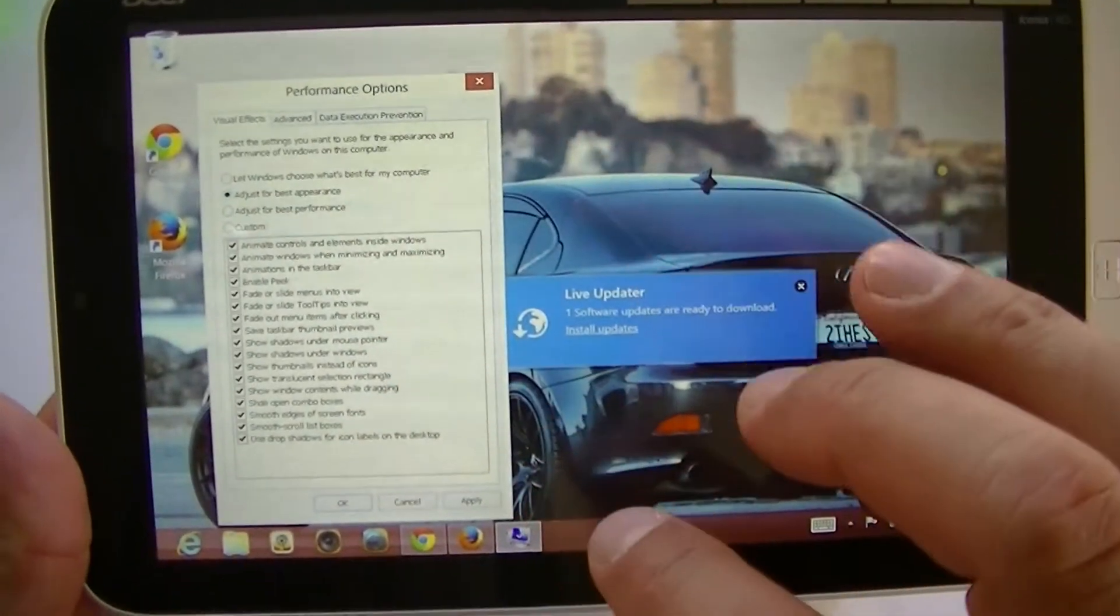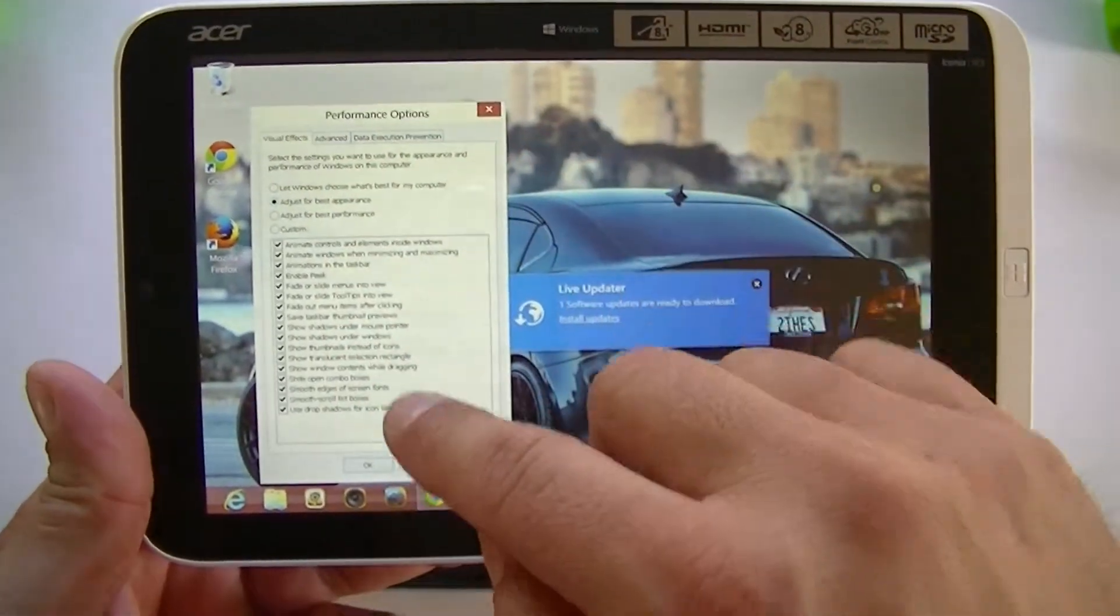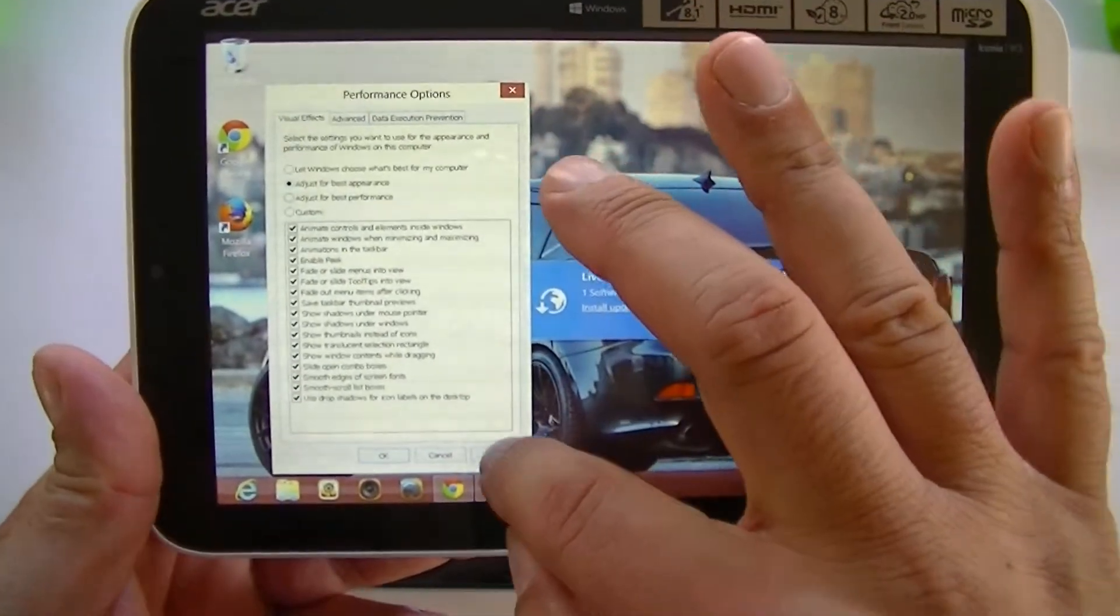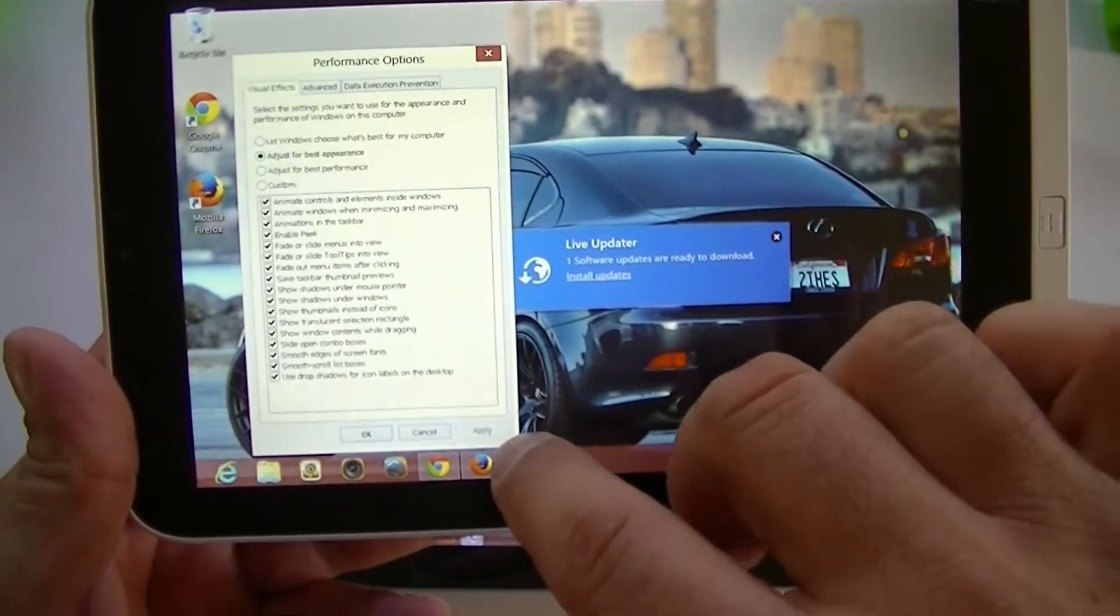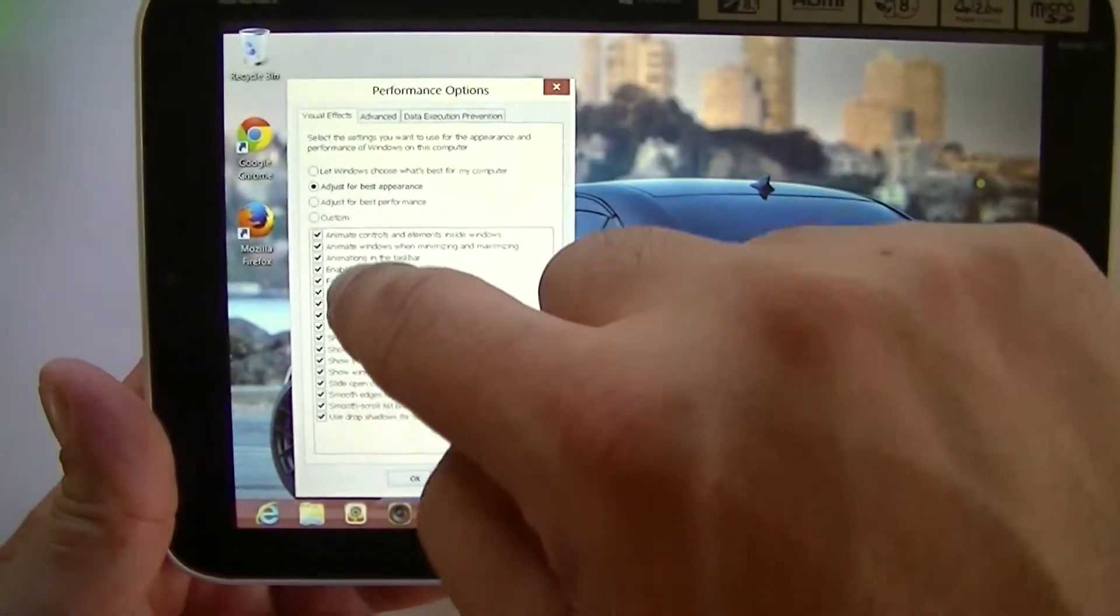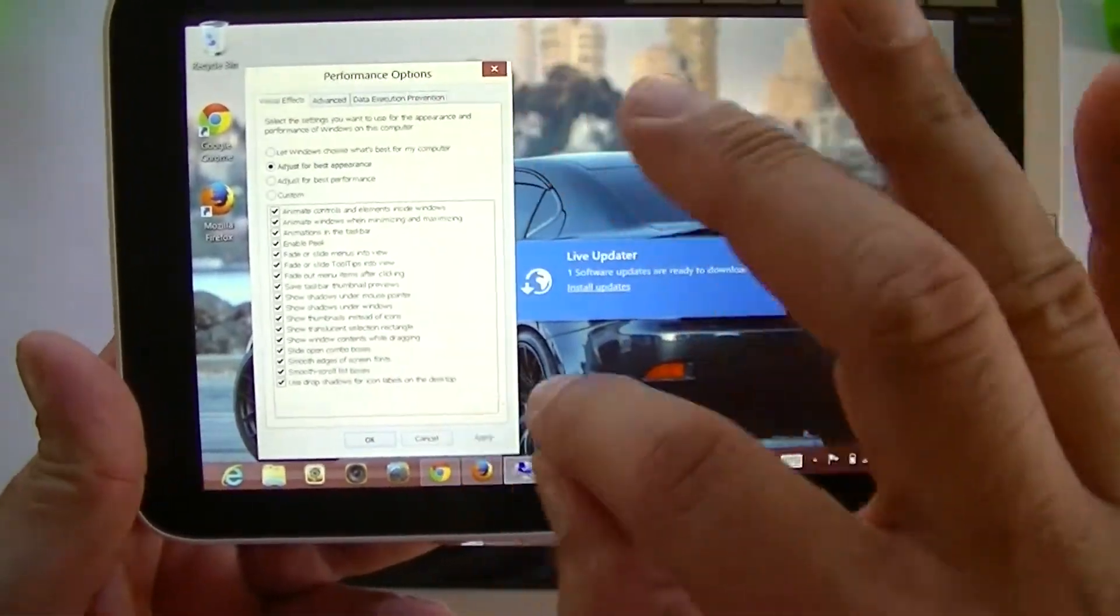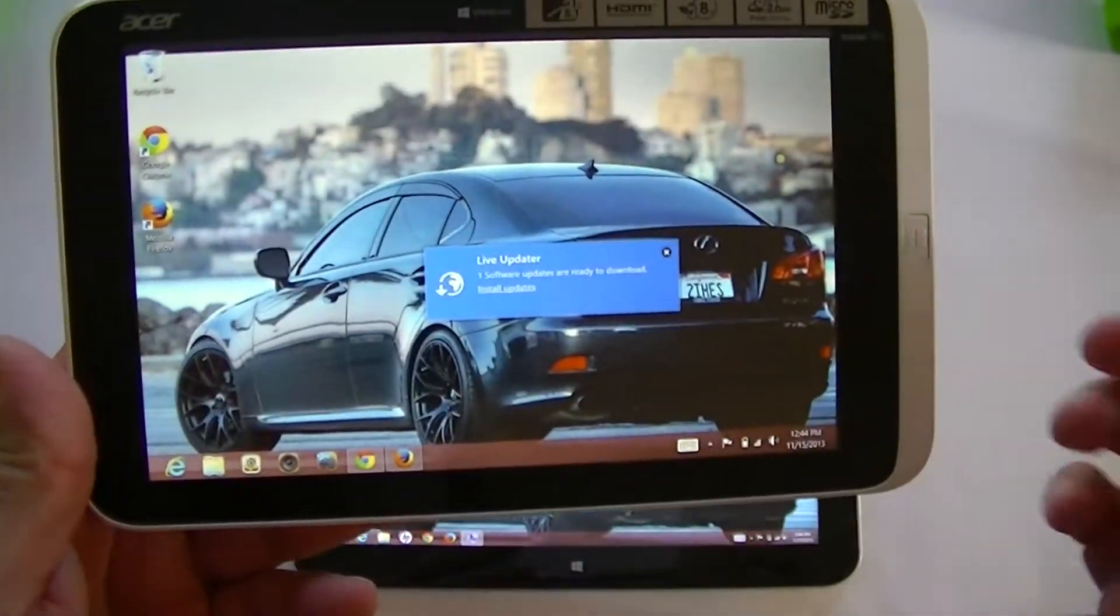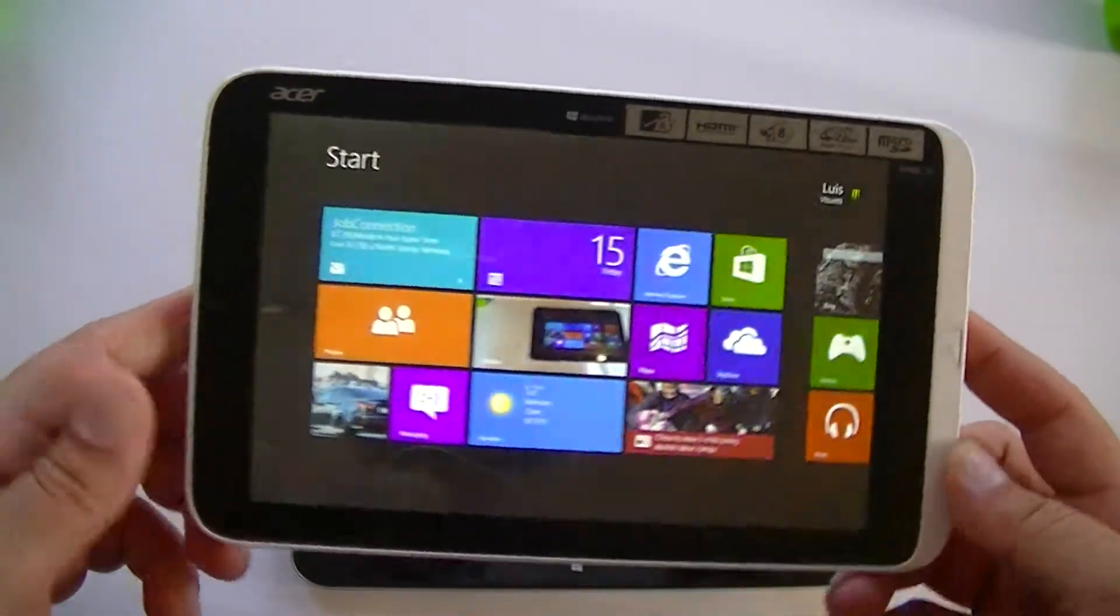Right now I want to show you guys the difference between the stock performance and the best performance. Also right now we're going to go back to the slow mode which is all these different features right here and animations - that's what makes the computer work really slow. When I click OK we're going to go back right here to the desktop mode.